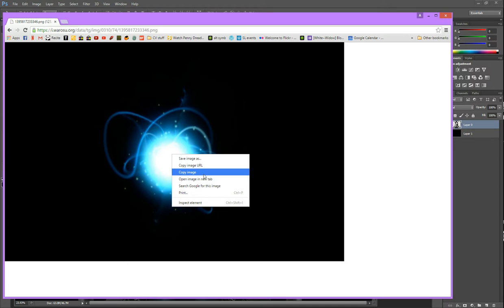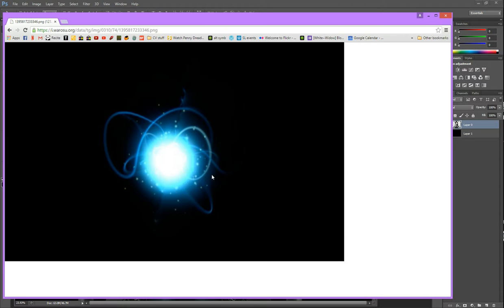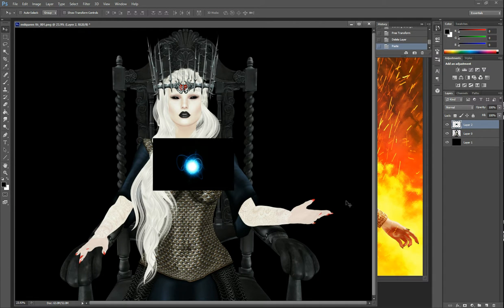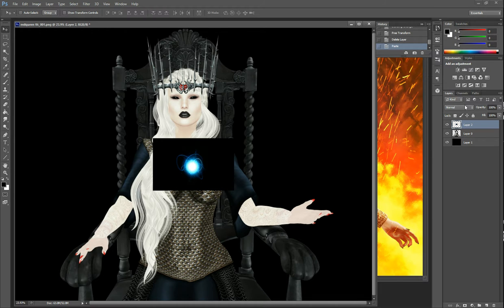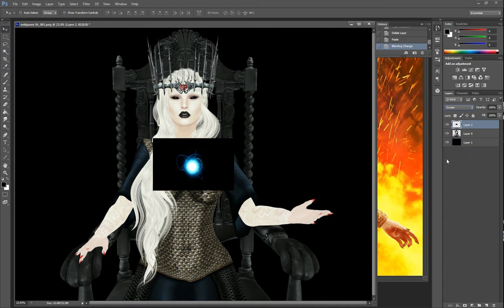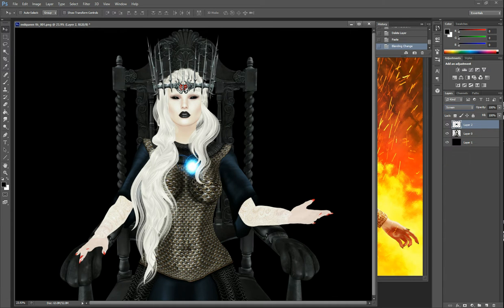Fancy glowy swirly goodness. So we've copied this. We viewed the image and copied it. Now I'm going to paste it. Just paste it onto my photo. Now I've got all this black background that I don't want. I just want the fancy glowy orb. So I'm going to go to my blending mode and set it to screen. Now it has created this fancy orb.